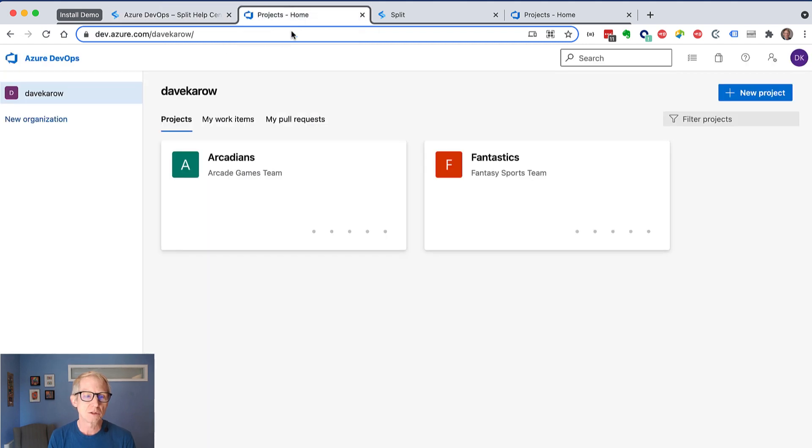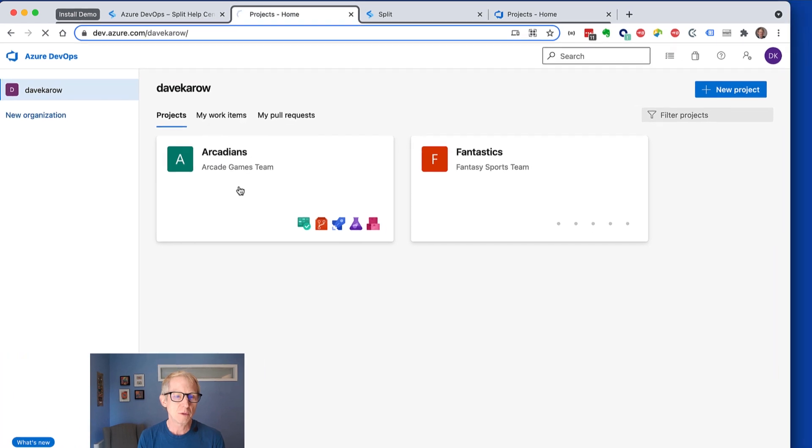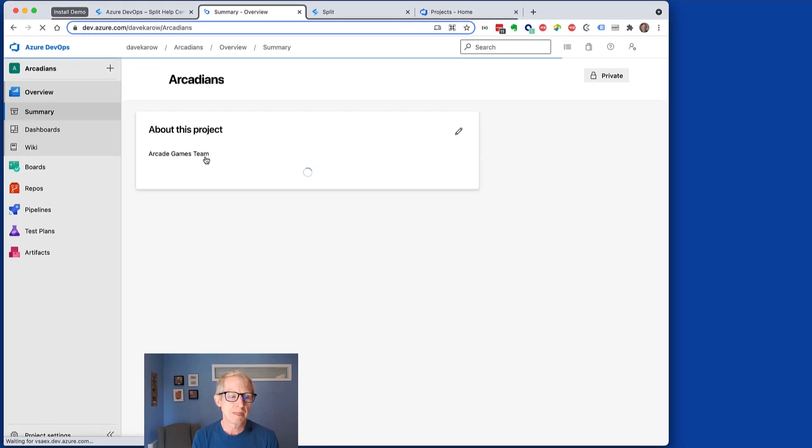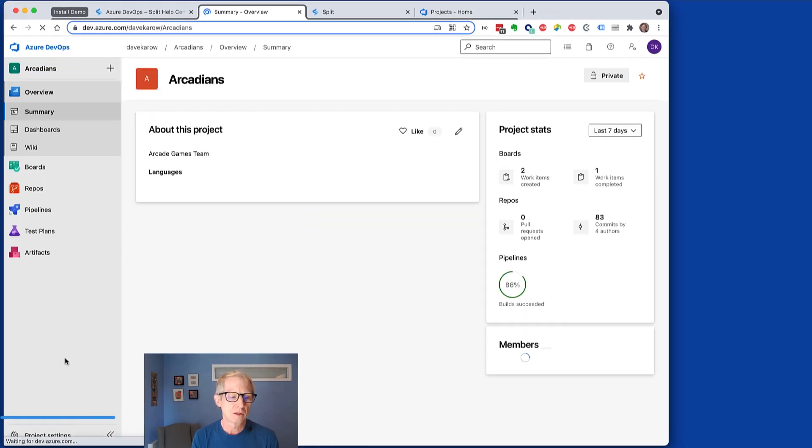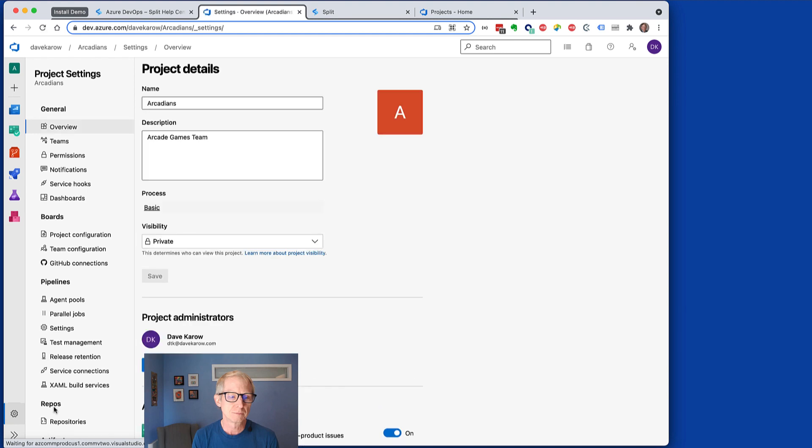So we go into the project that we're working with here. Choose project settings. Look for service connections.